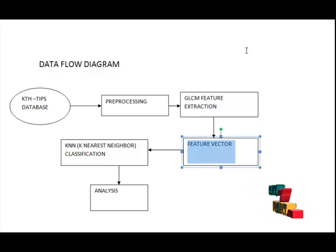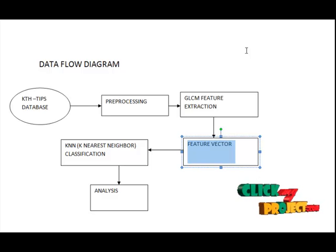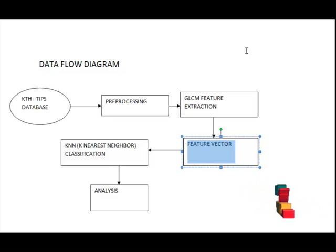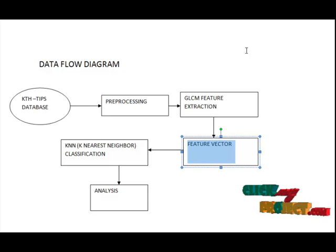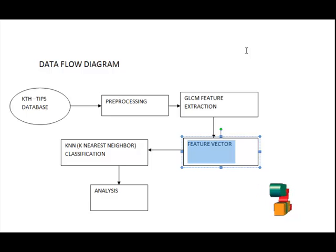The next is feature vector. In pattern recognition, a feature vector is an n-dimensional vector of numerical features that represent some object. GLCM and standard deviation of Gaussian feature extracted values are combined to construct the feature vector.